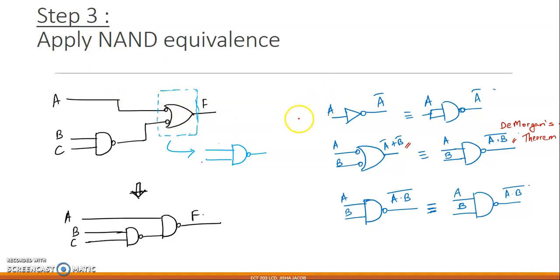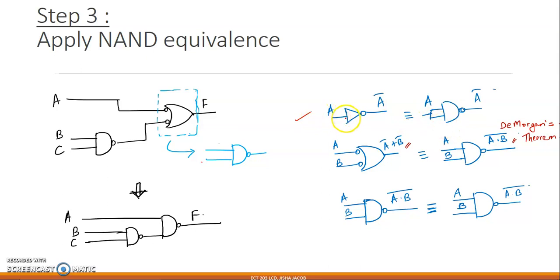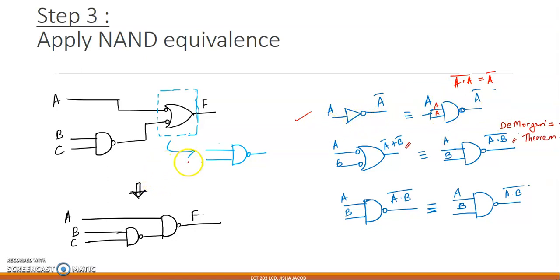Look at the NOT gate: A gives A̅. To replace the NOT gate with a NAND gate, give the same input A to all inputs of the NAND gate — duplicating the input. So A is given to both input lines of the NAND gate, giving A·A whole bar, which equals A̅ itself. This means the NAND gate replicates a NOT gate. In our current circuit, there is no standalone NOT gate, so we move on.